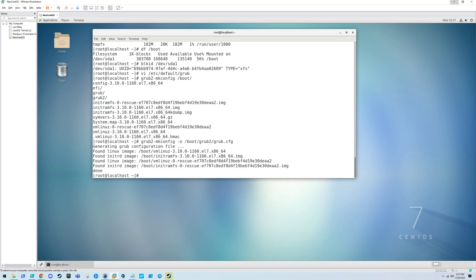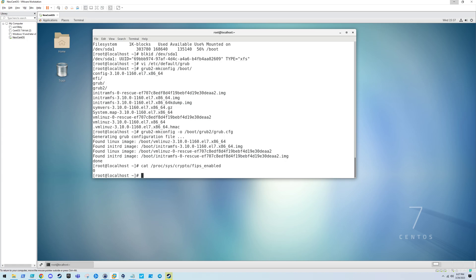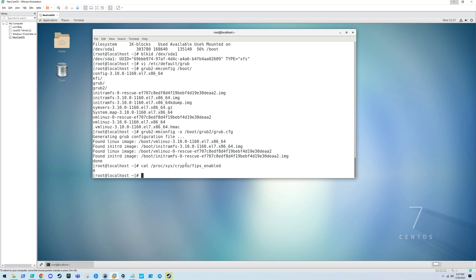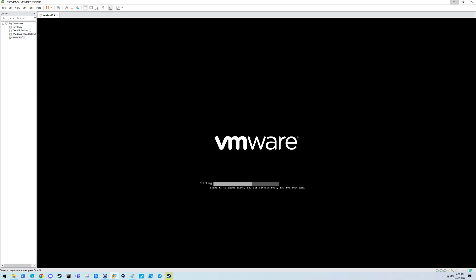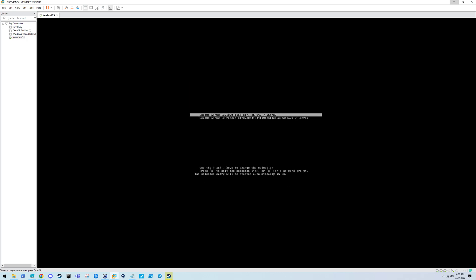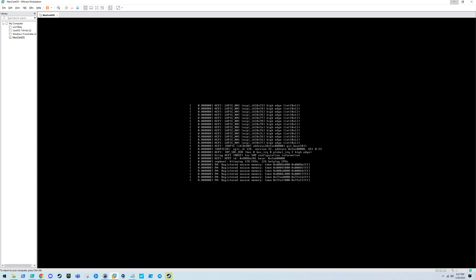Now that that is done, we should be able to reboot our system with FIPS enabled. To check if FIPS is enabled as it stands right now, there's a file here. This tells you that it's not enabled currently. It says zero in this file. If it is enabled, it would say one. Let's go ahead and reboot. I'll make sure to keep this stream running in case I run into any issues so you guys understand the troubleshooting process.